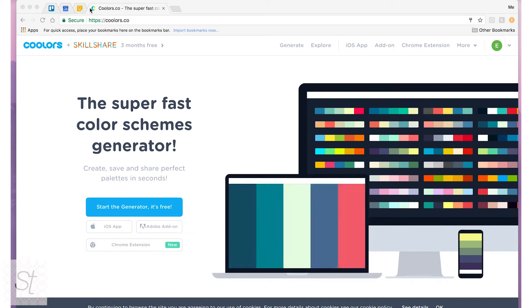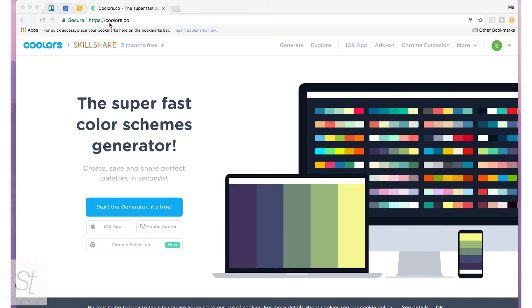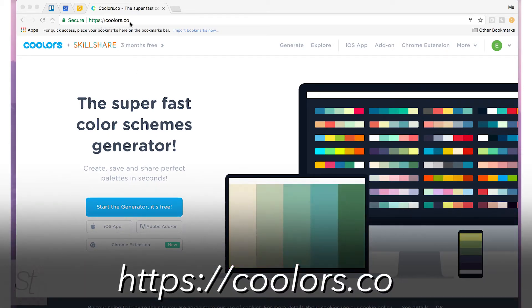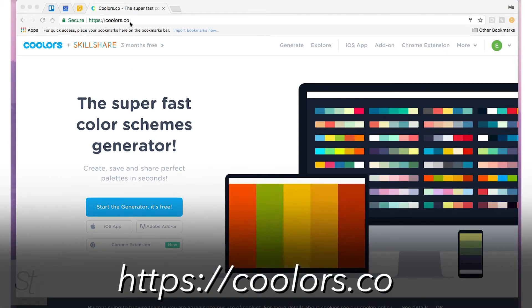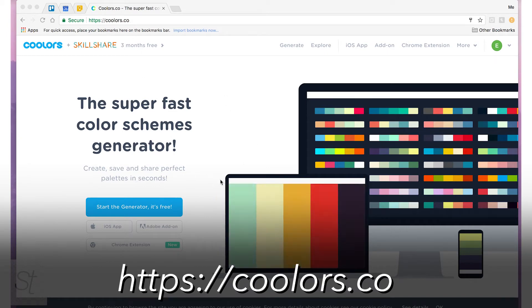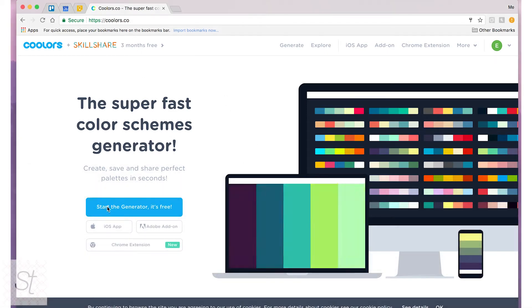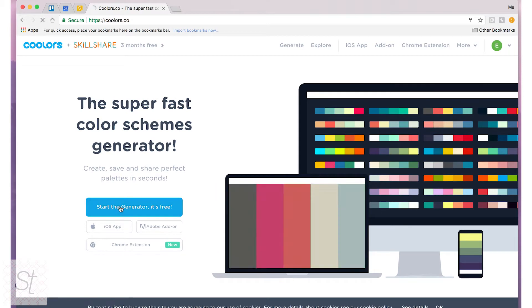The first thing you're going to do is go to coolers.co and then you'll see this website here and you can hit start the generator. It's free.